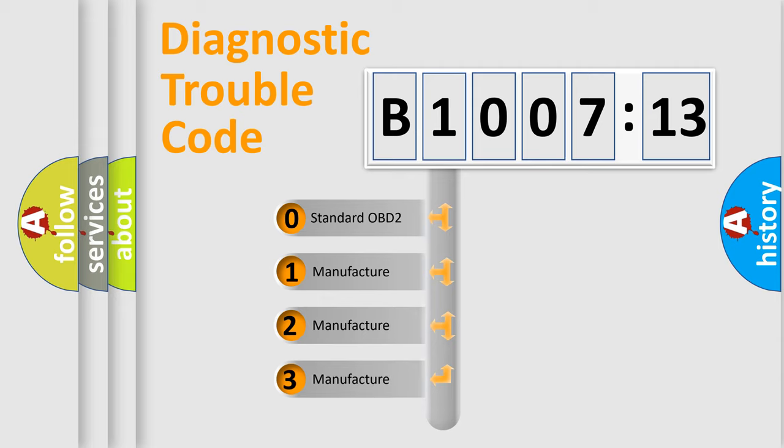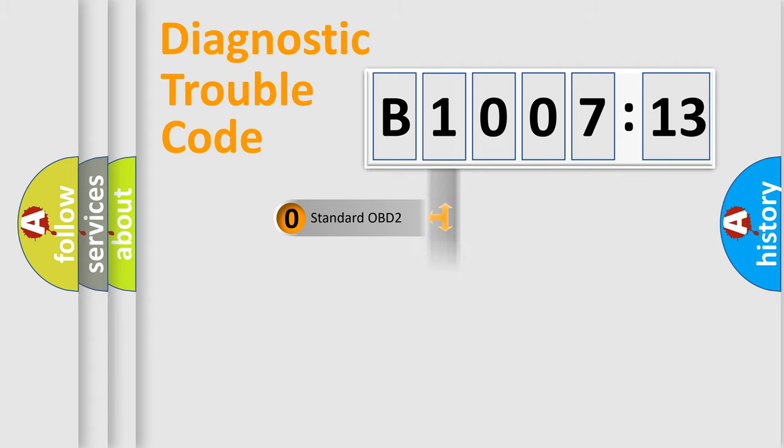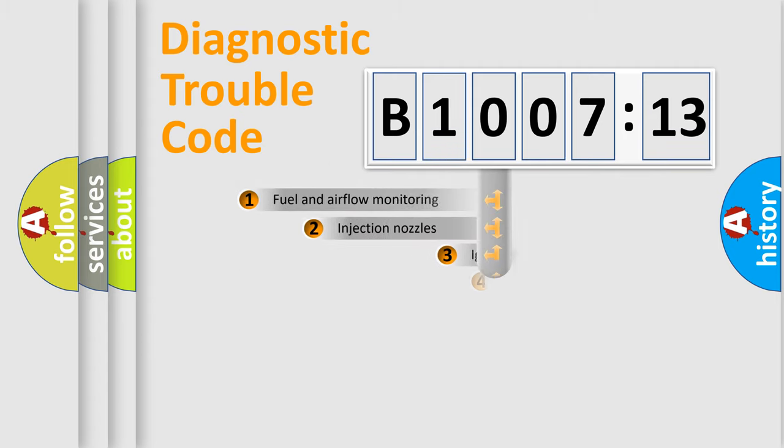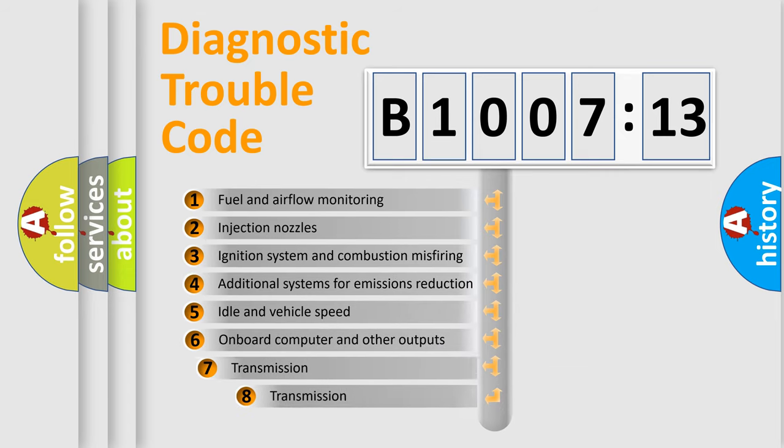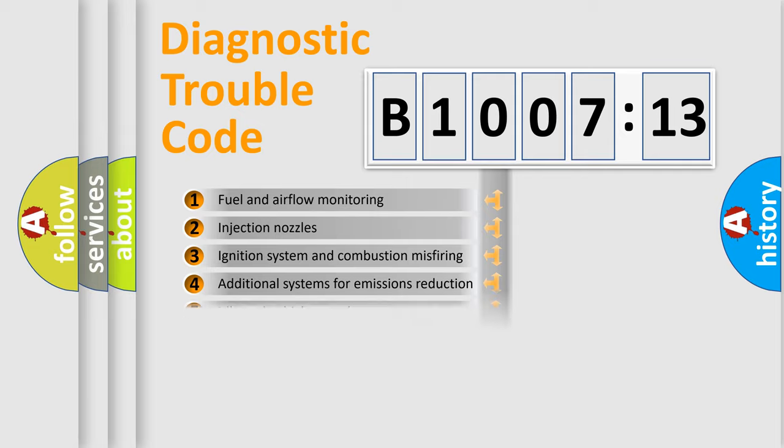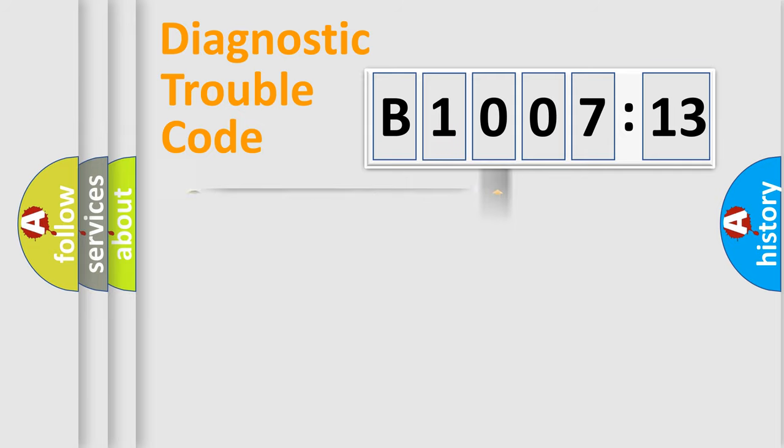If the second character is expressed as zero, it is a standardized error. In the case of numbers 1, 2, 3, it is a car-specific error. The third character specifies a subset of errors. The distribution shown is valid only for the standardized DTC code.